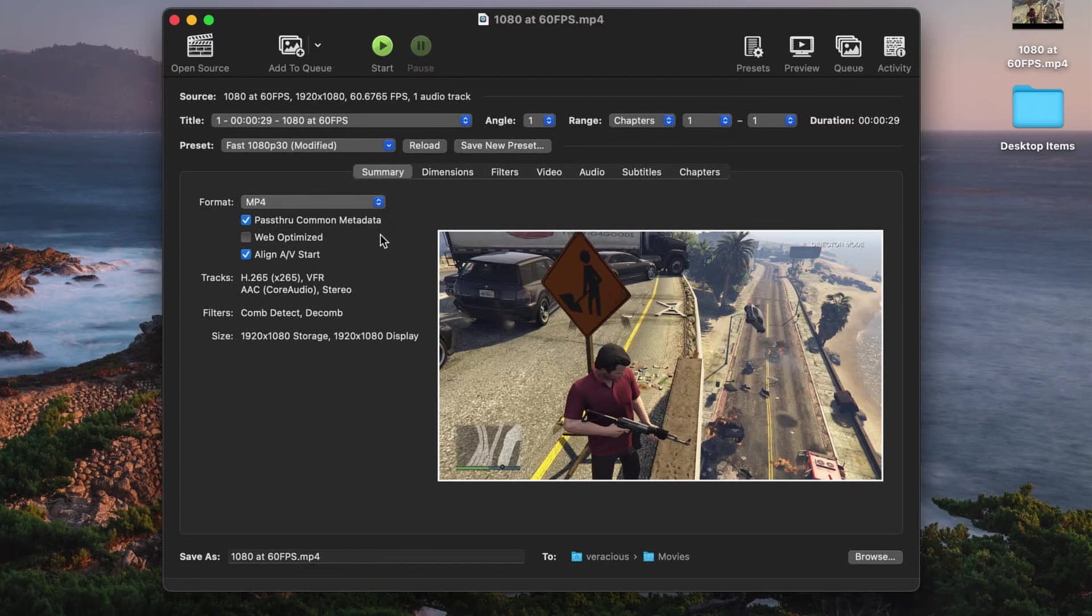I recommend creating a preset for this so you can just use the preset to encode your clips instead of having to remember this setting.